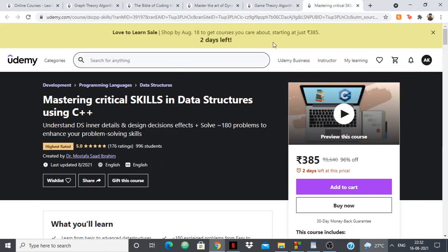Next up we have Mastering Critical Skills in Data Structures Using C++. This is one of the highest-rated courses — it has a five-star rating with 176 ratings and 996 students. It's a recent new course, created by Dr. Mostafa Saad Ibrahim, who is very popular on Codeforces. Dr. Mostafa created a sheet for newbies on Codeforces, and with that sheet many newbie coders have achieved high ratings. He has helped a lot of beginner competitive programmers gain extremely high ratings.